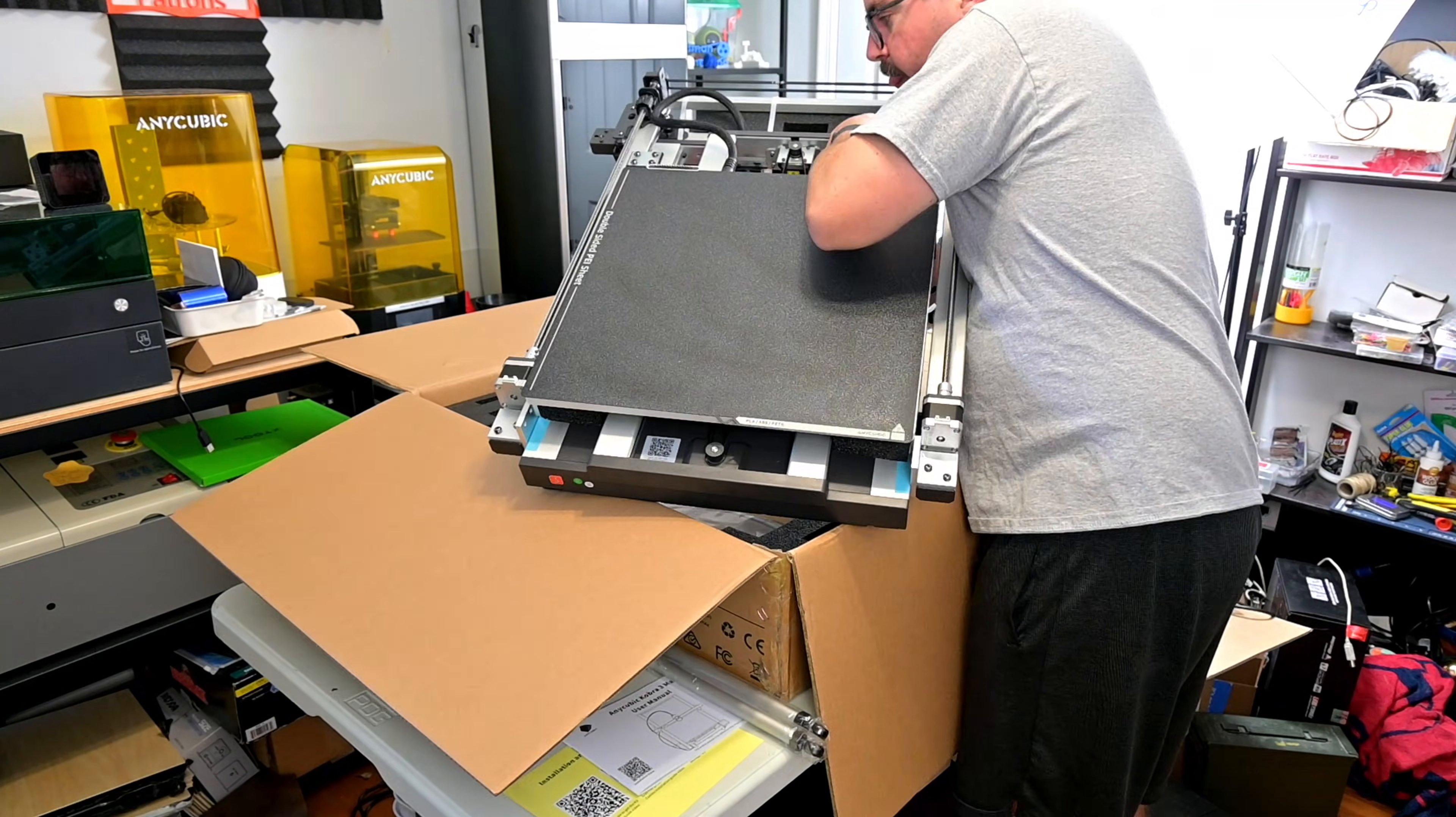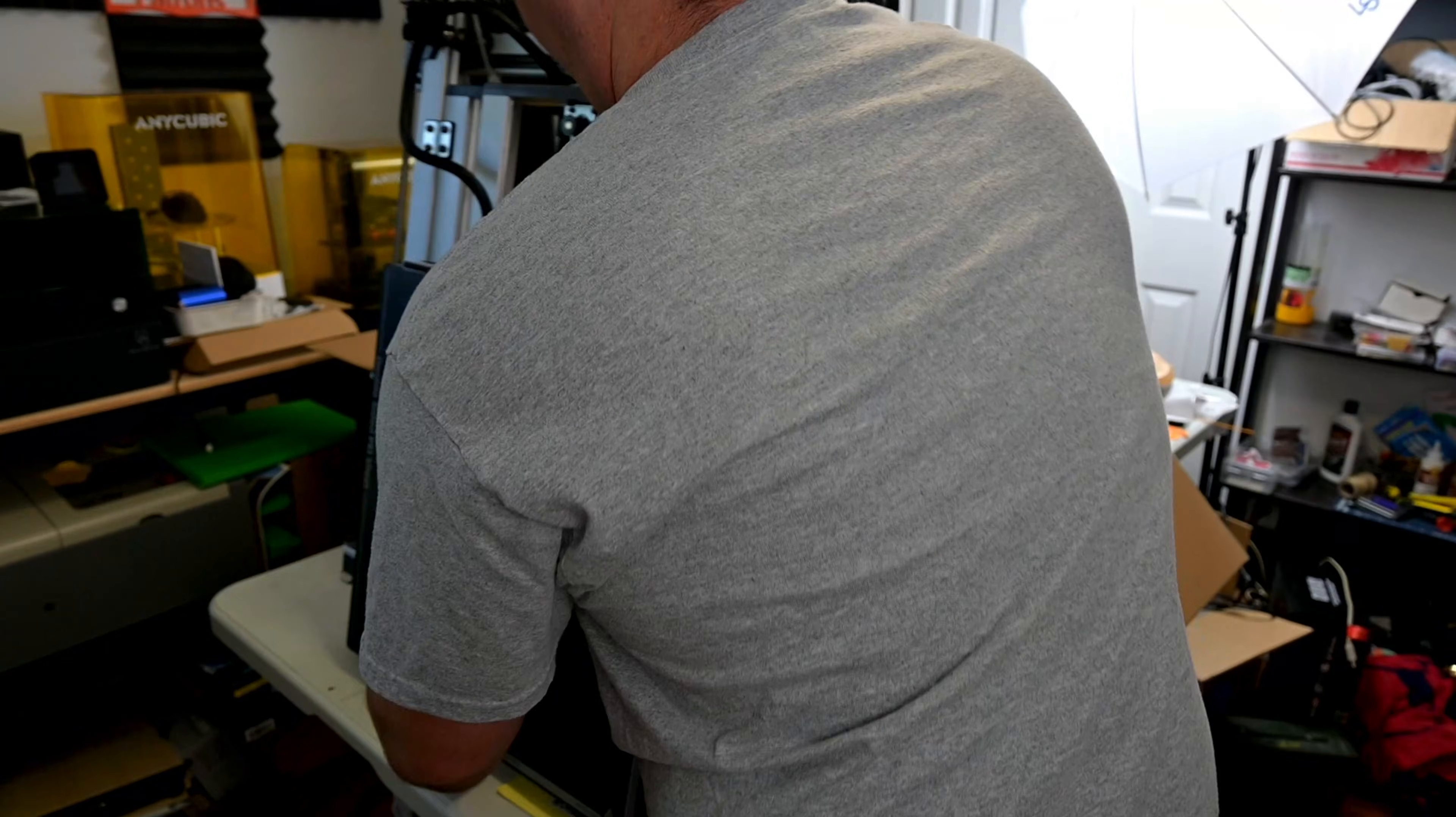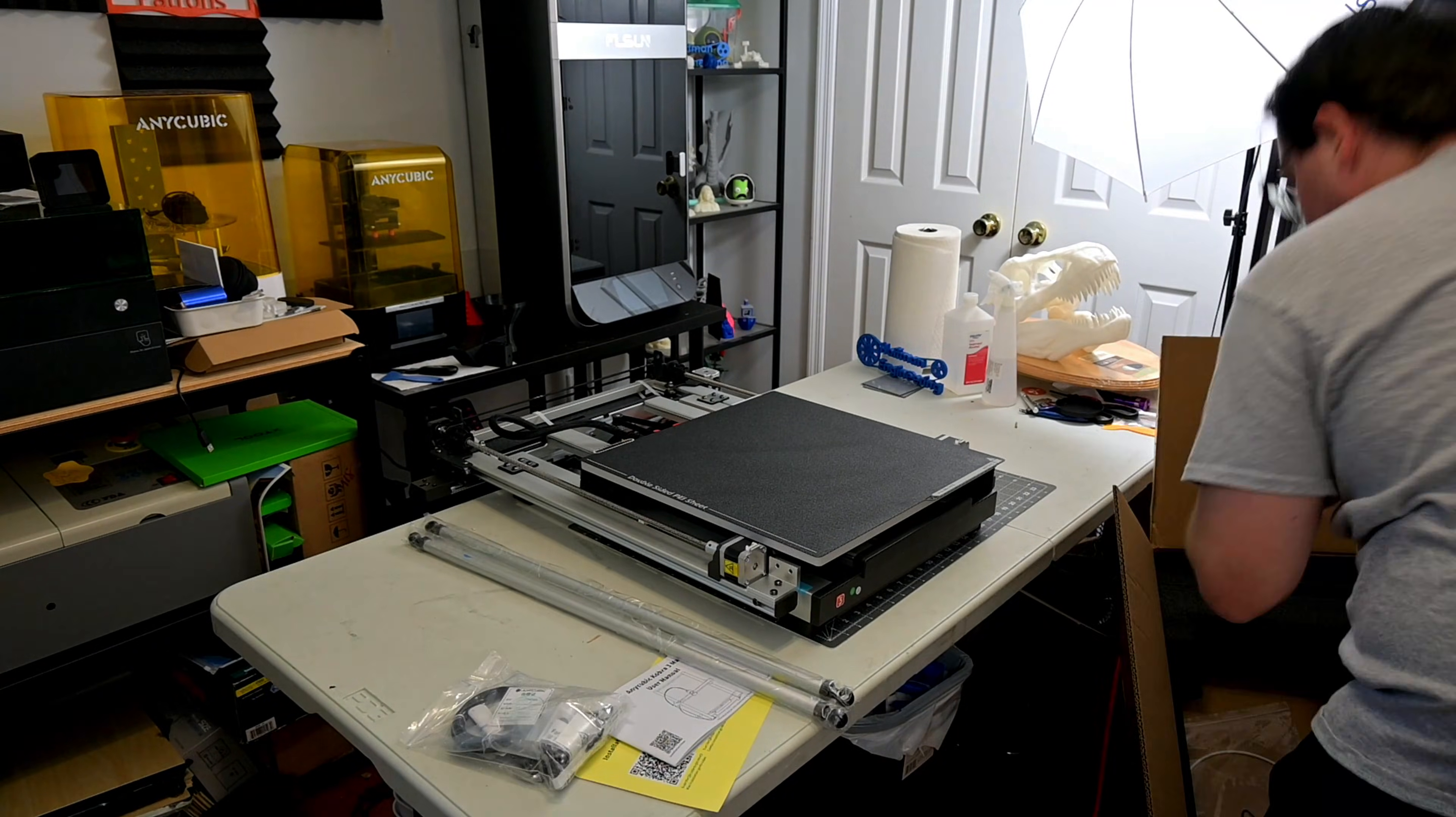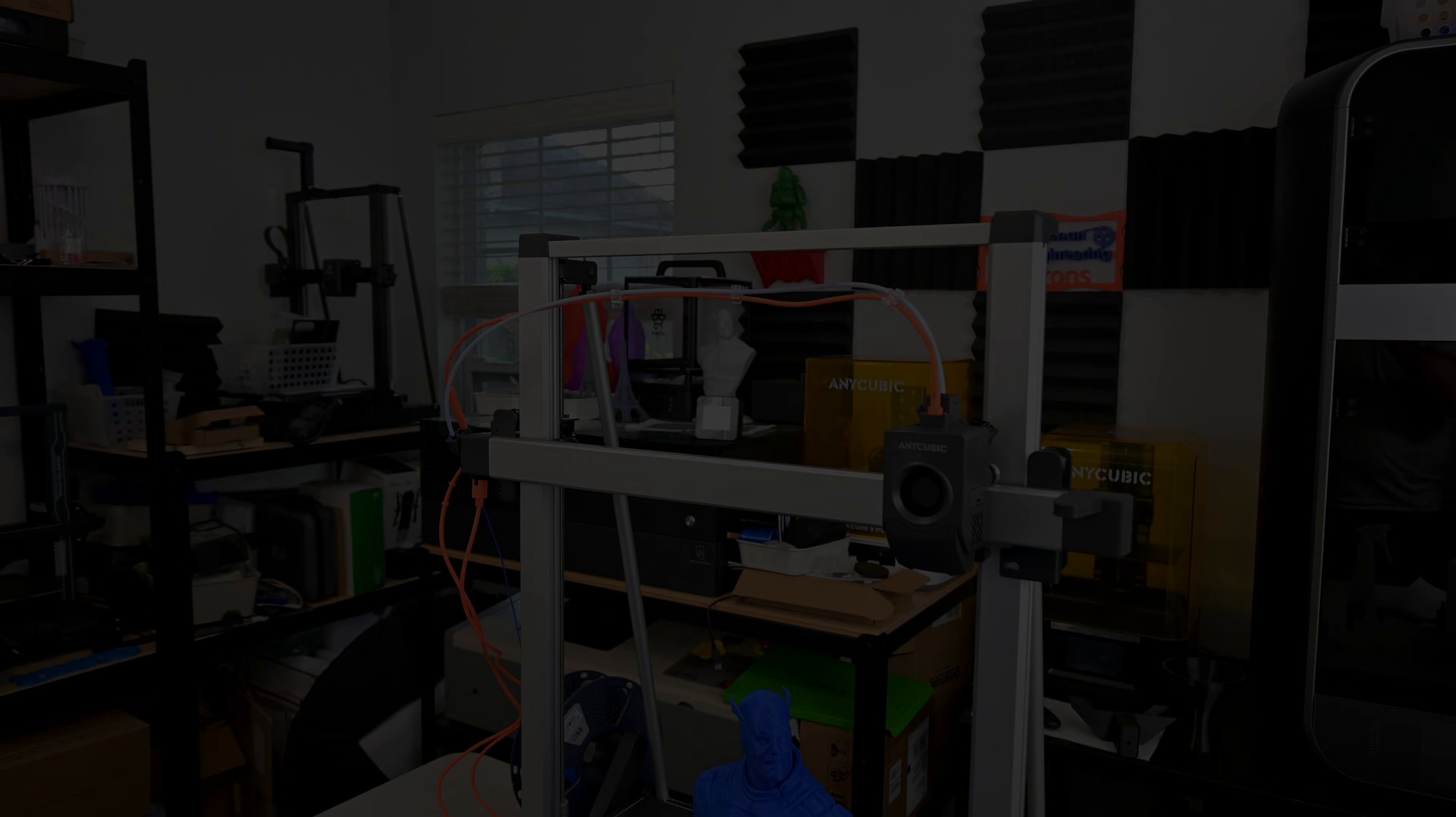This printer is not sponsored. I purchased this printer myself thanks to the support of my Patreon members and viewers like you. I do have affiliate links below, so if you are interested, you can use those to help support my channel at no additional cost to you.